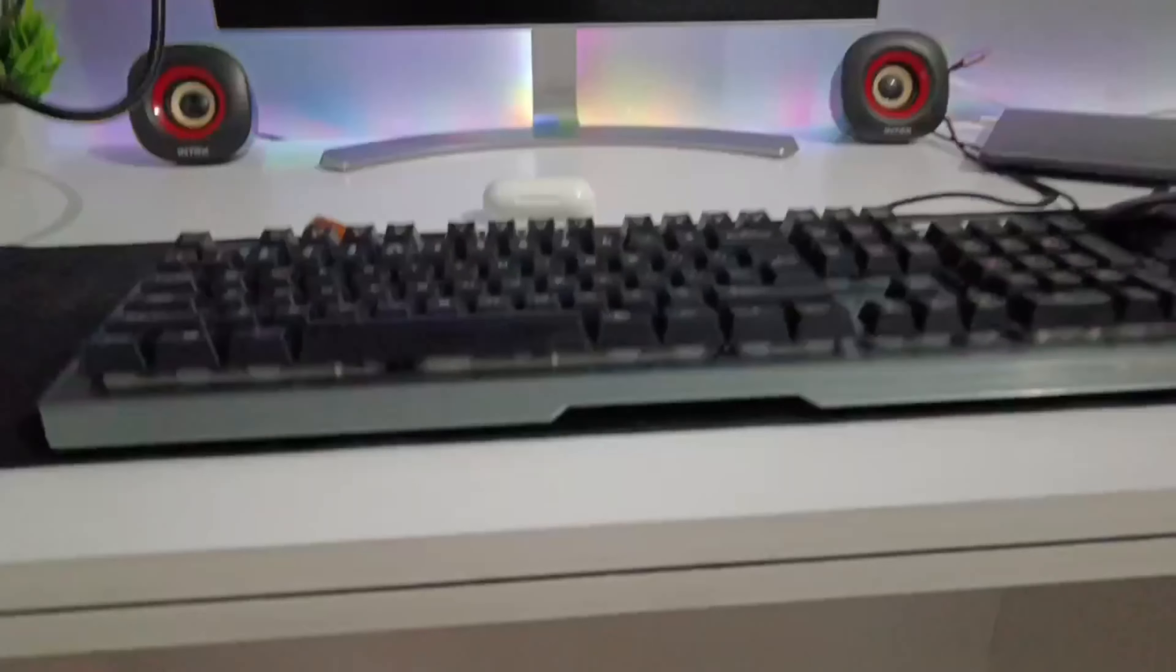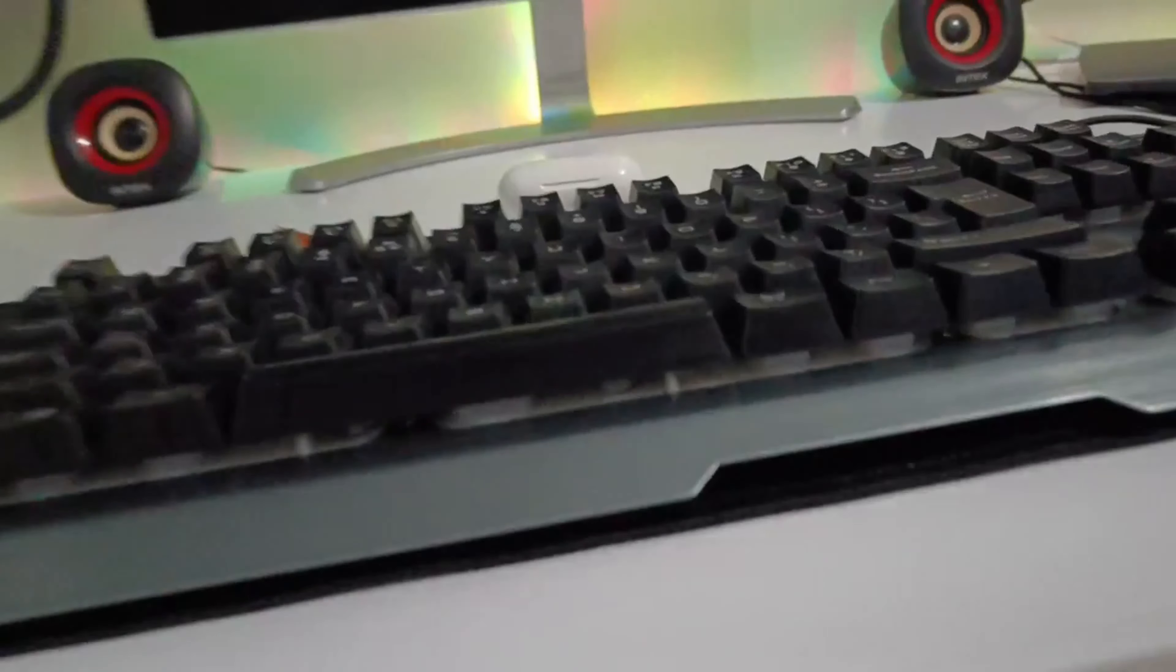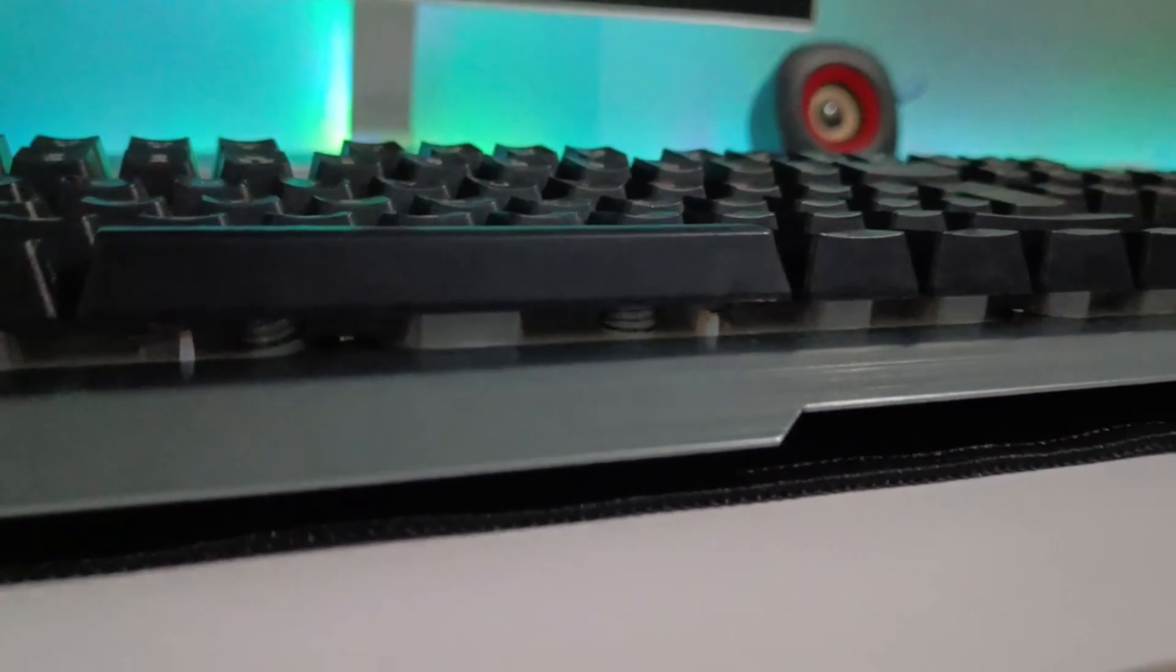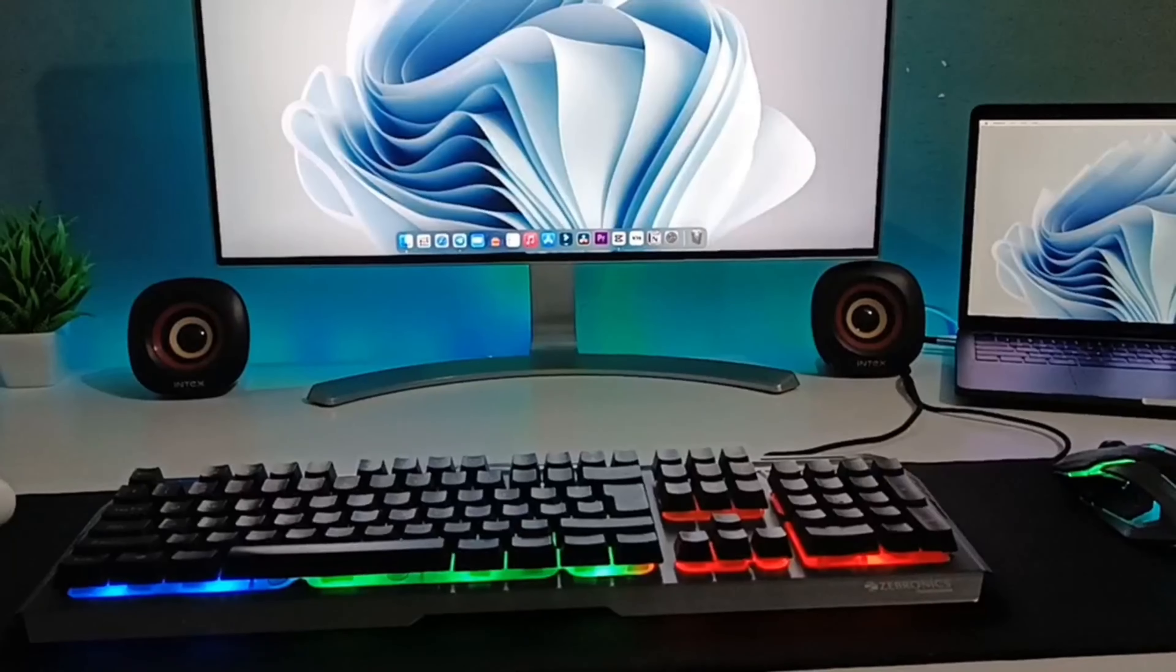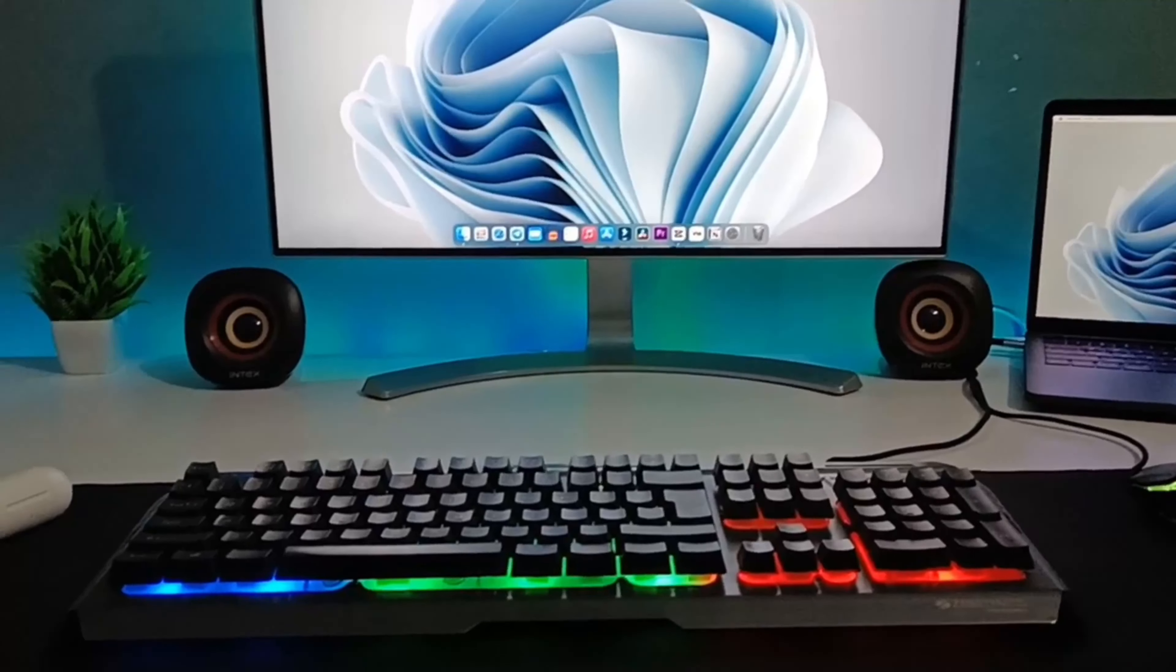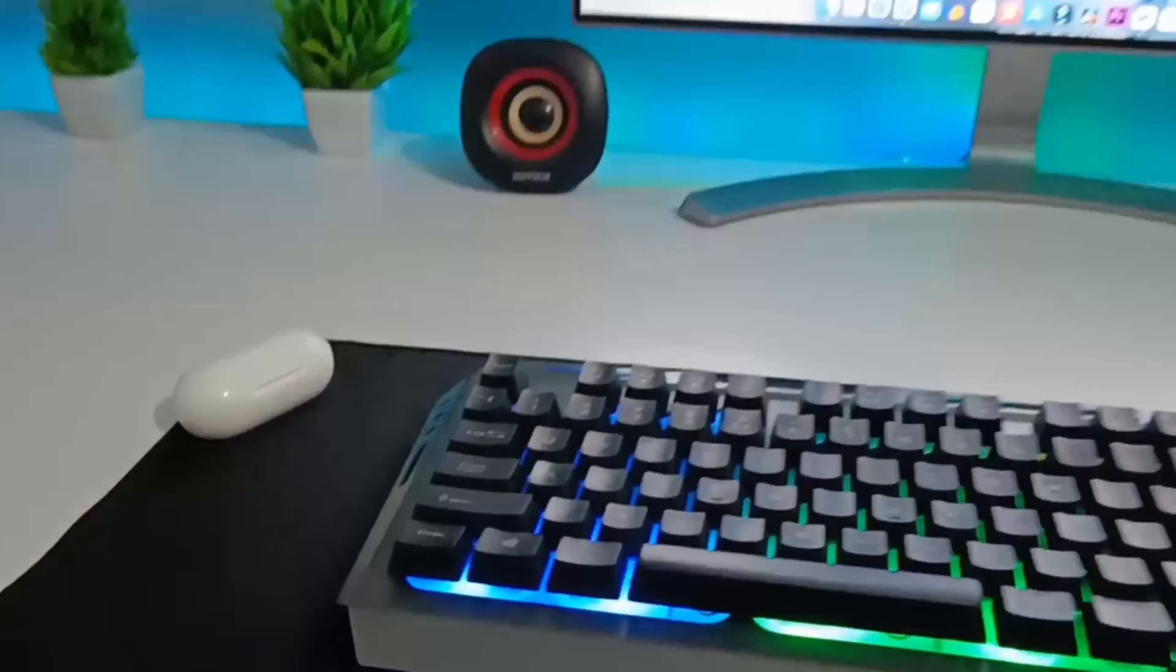Hey guys, welcome back to another video. Today we're going to see how you can clean your mechanical or even a membrane type keyboard, which looks like a mechanical keyboard just like mine. Here you can see there is a lot of dust inside my keyboard, so let's see how you can clean it.